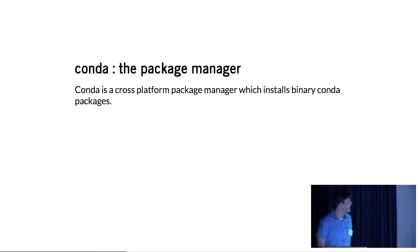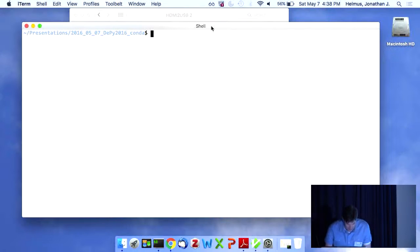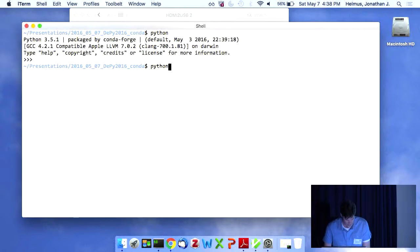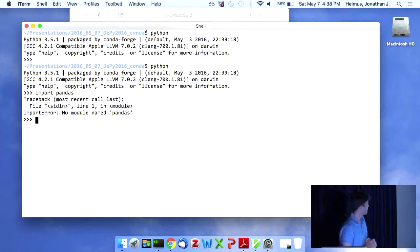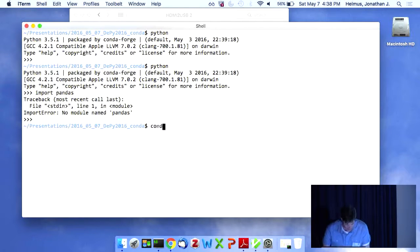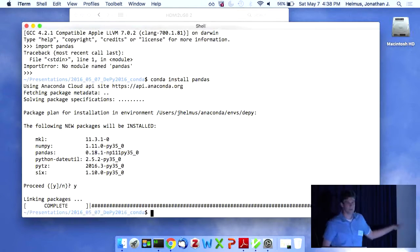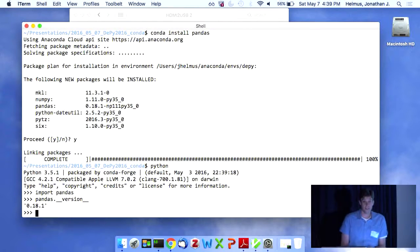So how does Conda work? Conda is a package manager, which means we can install binary Conda packages. This is a clean Python 3.5 environment. If I try to import pandas — I don't have it. So I can do `conda install pandas`. It will go off to the internet and download the packages. And now if I run Python and import pandas, it all works — I have pandas version 0.18.